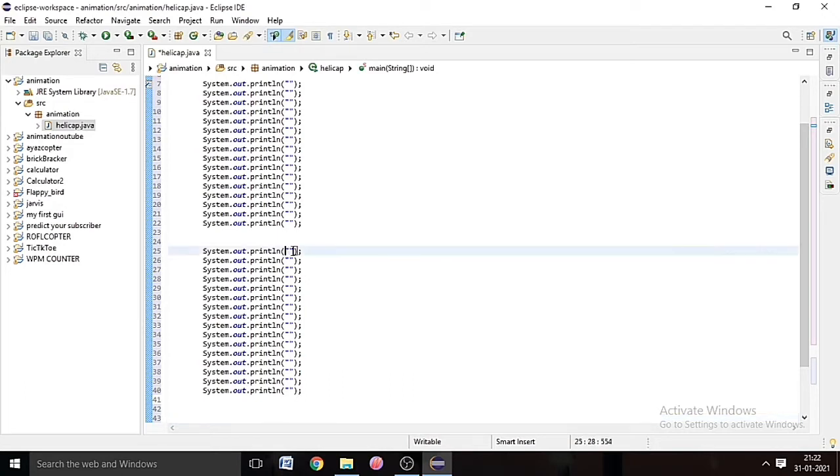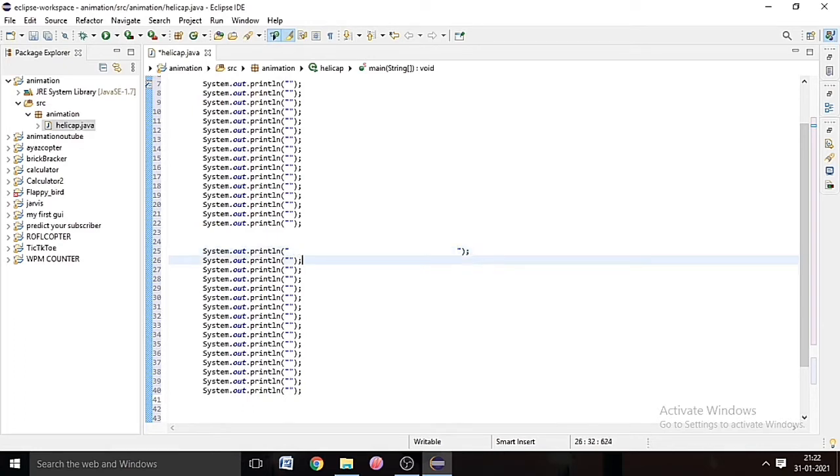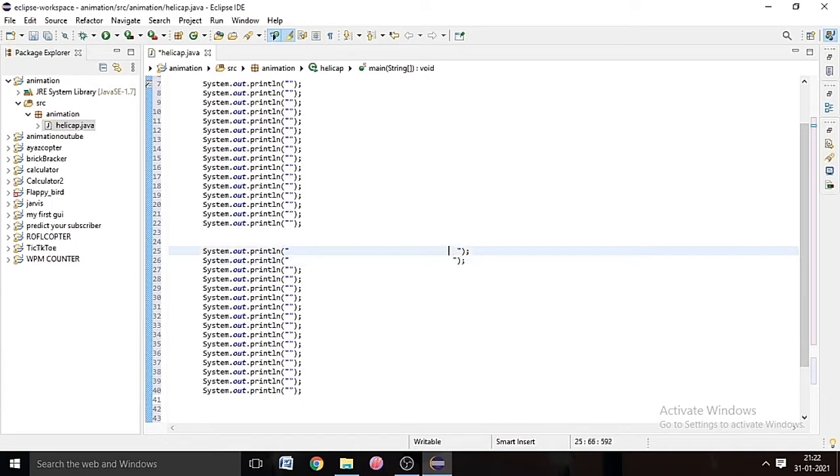All right, now we have to start our coding, not coding, just the diagrams with the help of the characters that we have in the keyboard. So first of all we have to make the propeller of the helicopter.